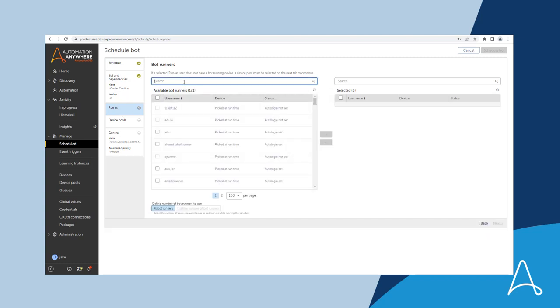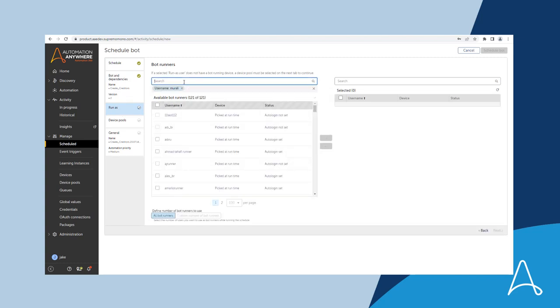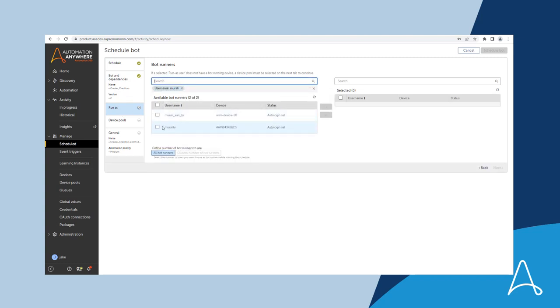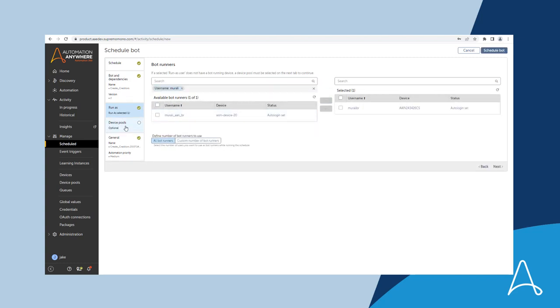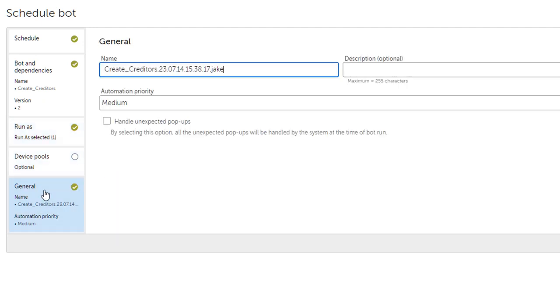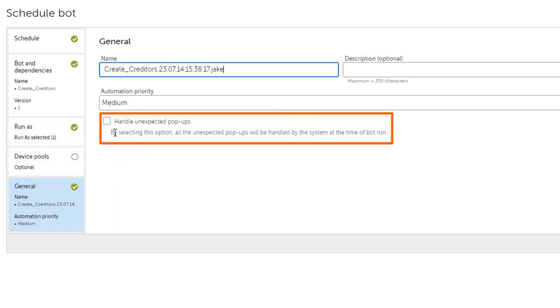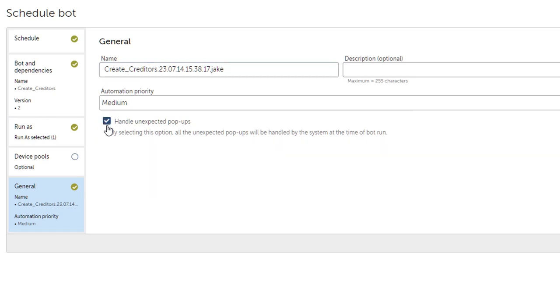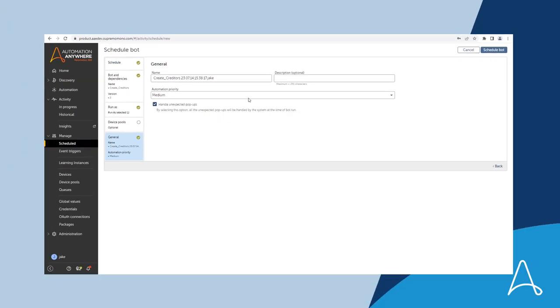The Run Now Schedule Automation Wizard has a new option to enable the pop-up handler. If you enable this option the system will look out for any pop-ups during the automation execution and hide them.